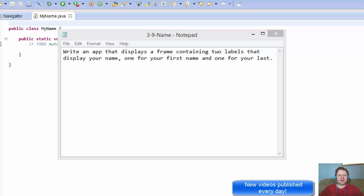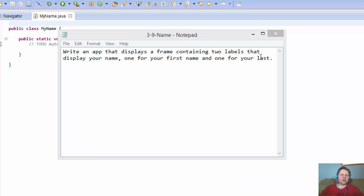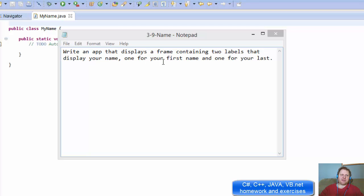Hi, it's Pavel with another quick Java homework. We're supposed to write an app that displays a frame containing two labels that display your name, one for your first name and one label for your last name.